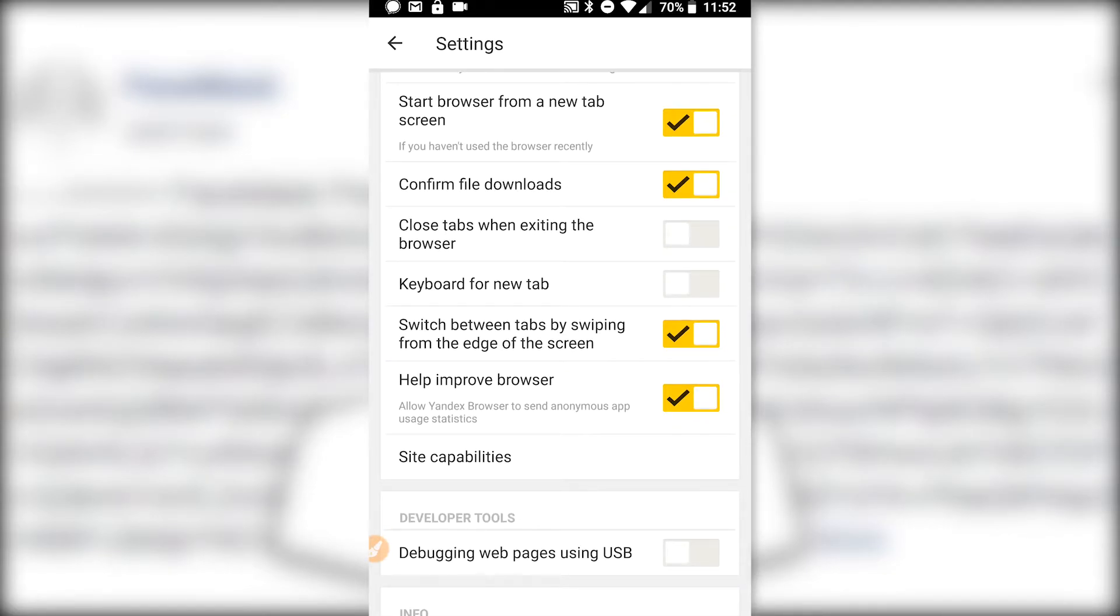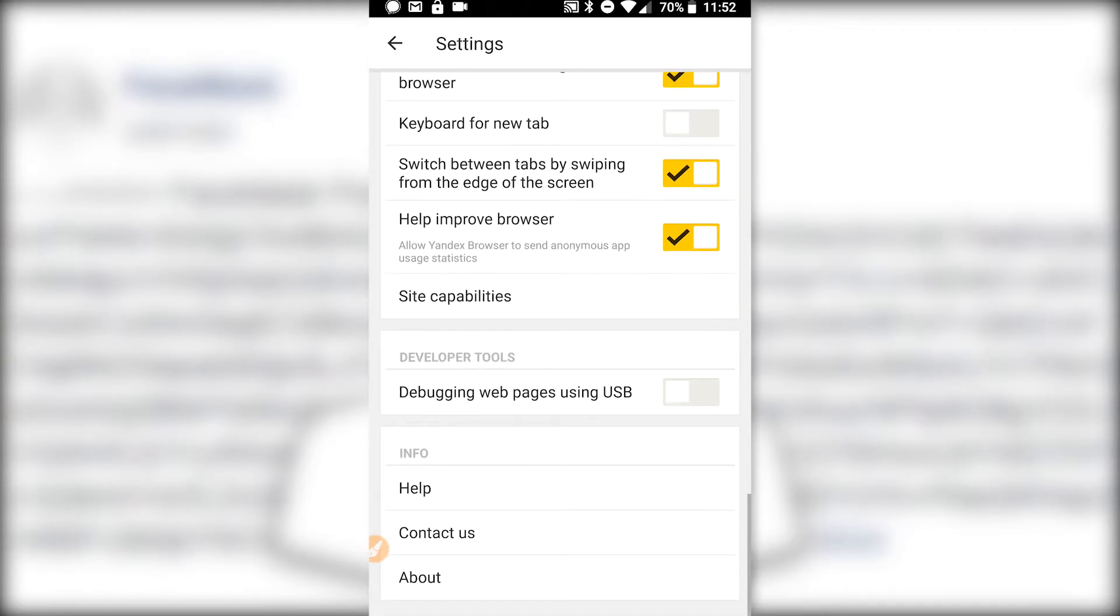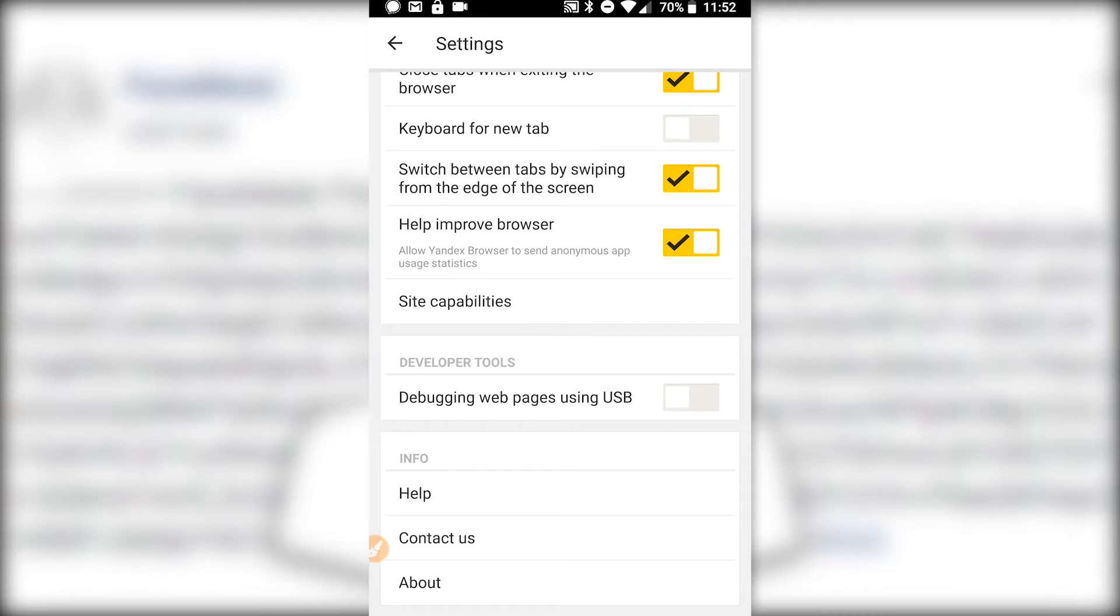What else? Let's just make sure there's nothing else here. I think everything else is mainly just, you know, change it to your own preferences. Switching between tabs by swiping from the edges of the screen. That's super helpful for using Face Mask so you don't have to go down and hit that little box in the bottom right anymore.